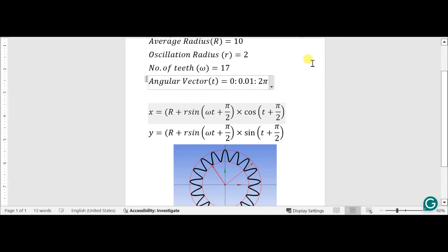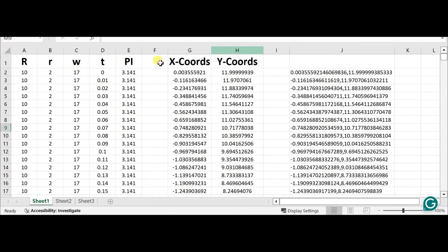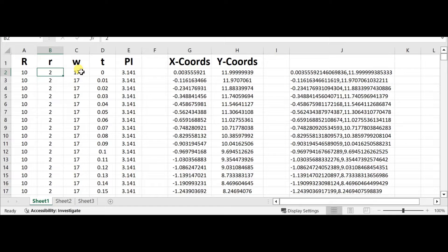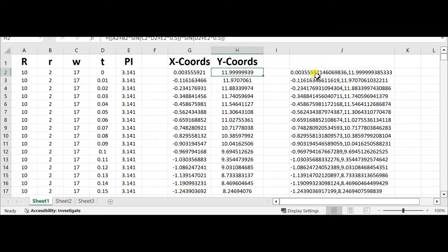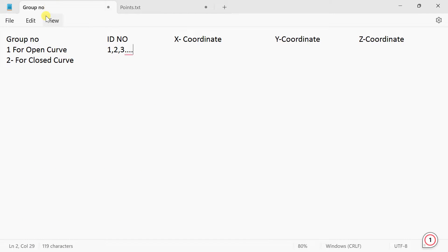With an angular vector step of 0.01, we obtain the x and y coordinates using two equations. I have obtained these points in Excel, with x coordinate and y coordinate values. I have arranged them all in a text document where the first column represents the group number: 1 for open curve and 2 for closed curve.